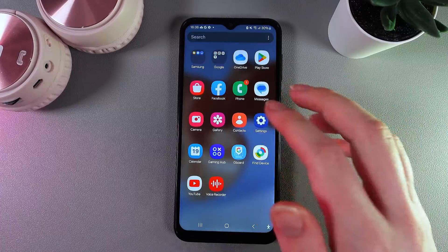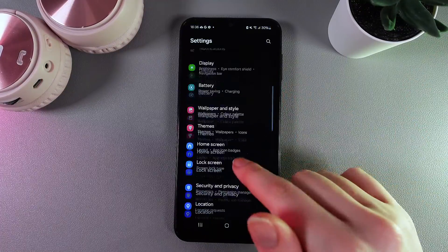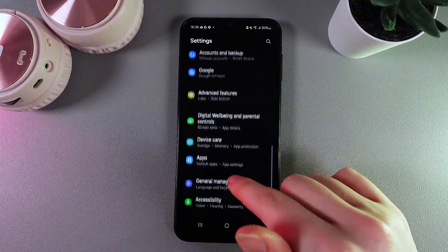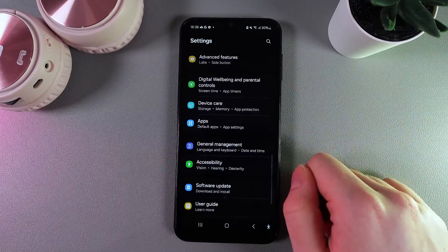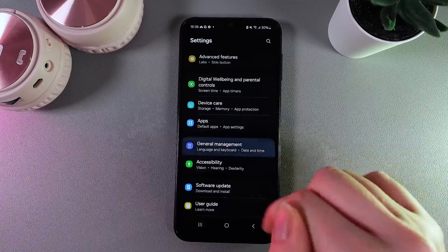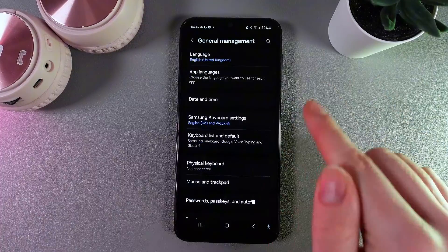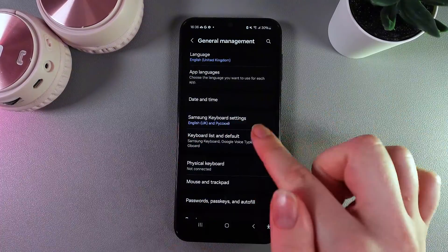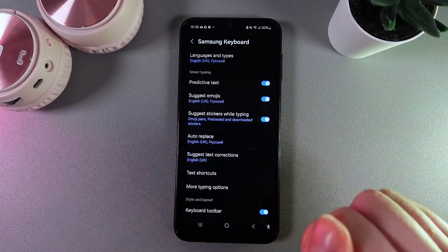As a first step, we would need to open Settings on our phone and then scroll down until you find the tab named General Management. Open it and here go to the Samsung Keyboard settings.